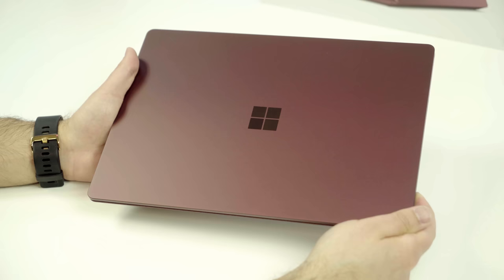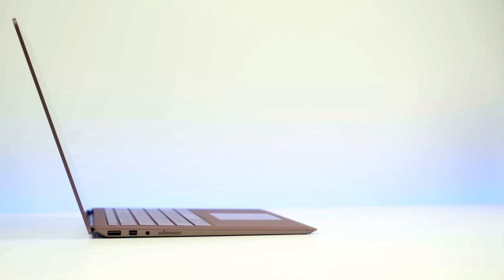One thing that makes the Surface laptop stand out is its design. It's absolutely the reason why you're gonna be paying a lot of money for it. It's pretty much perfect. It's expertly engineered, has no flaws. It just feels really nice.